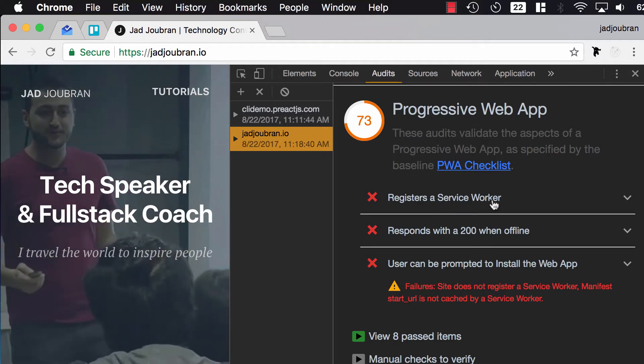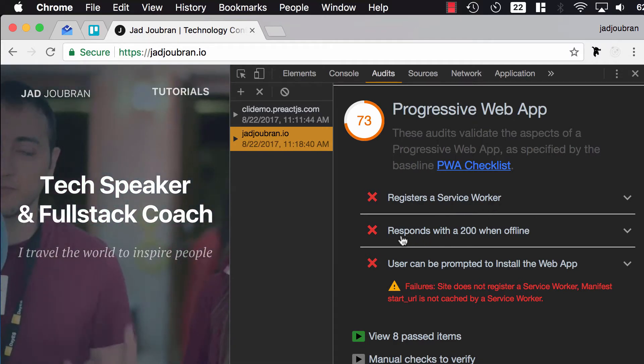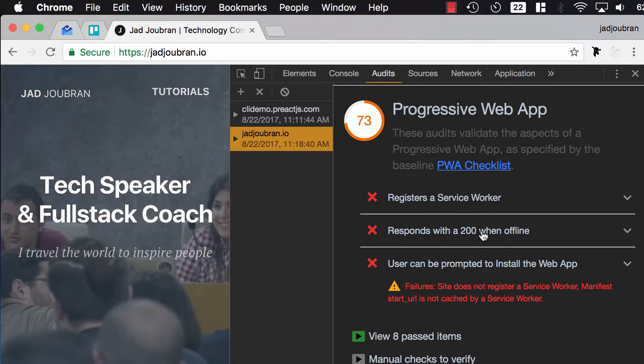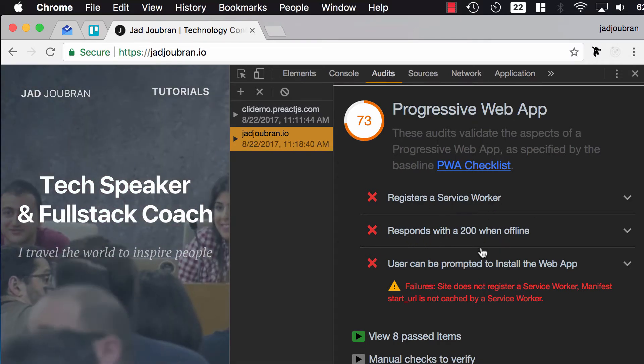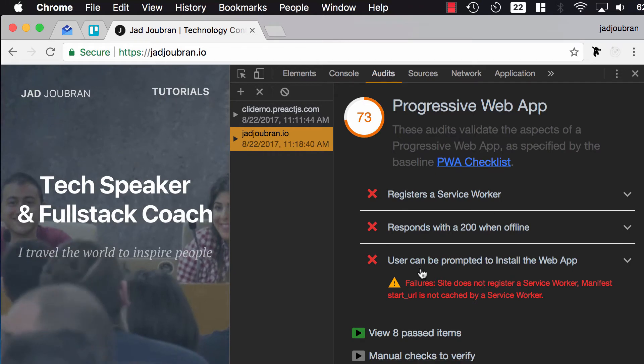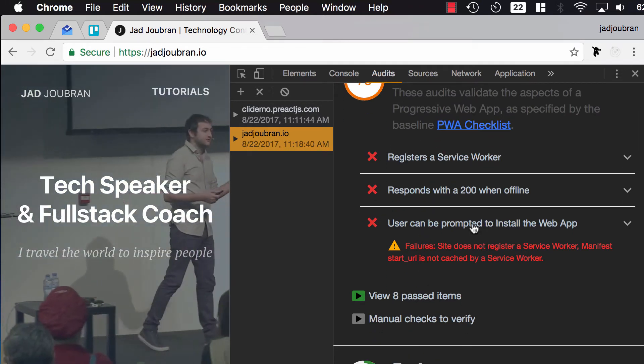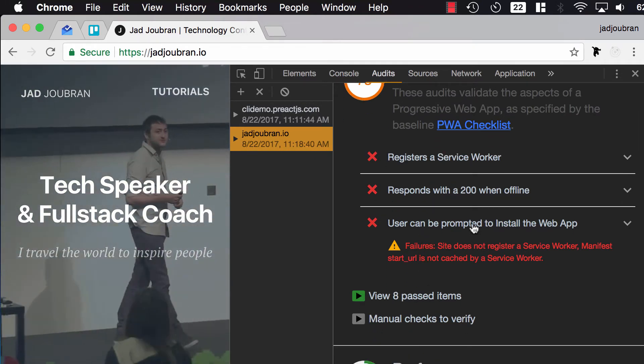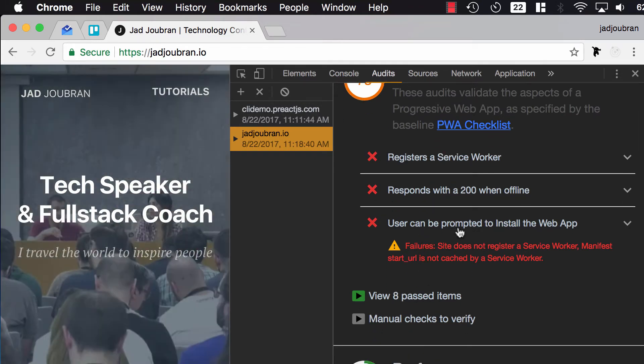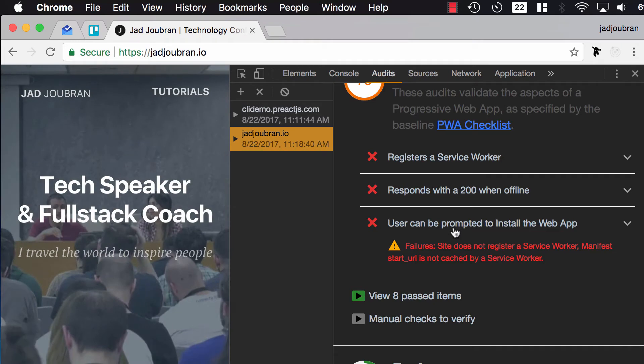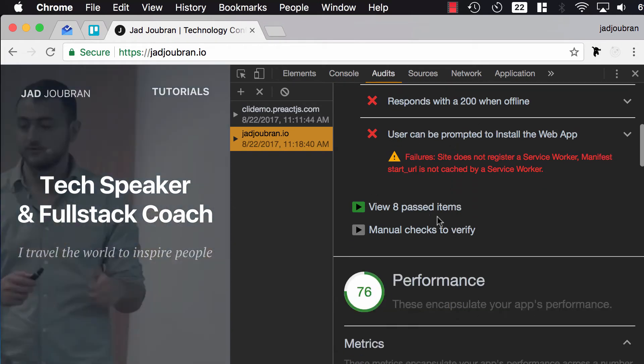I haven't registered a Service Worker, and that's why I can't respond with the 200 when I'm offline. The browser can't show the installed web app screen, the banner, because I don't have the web app manifest.